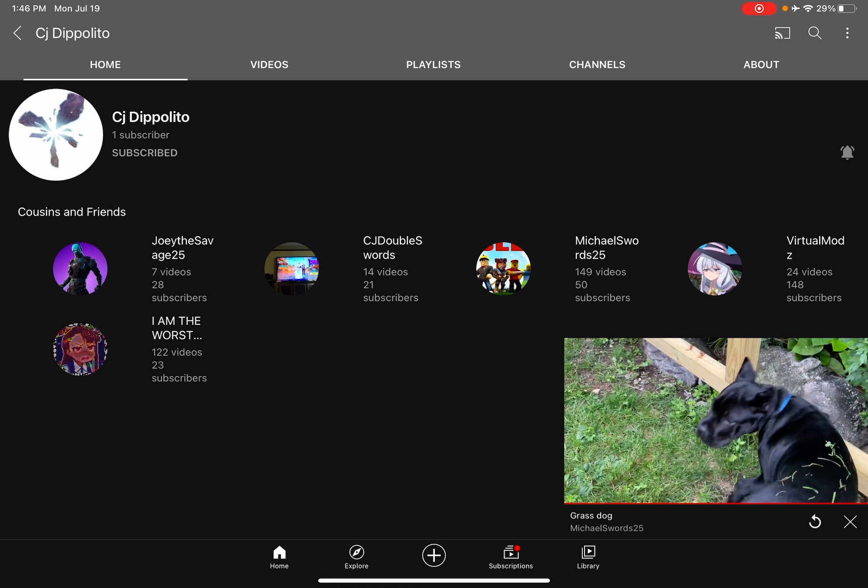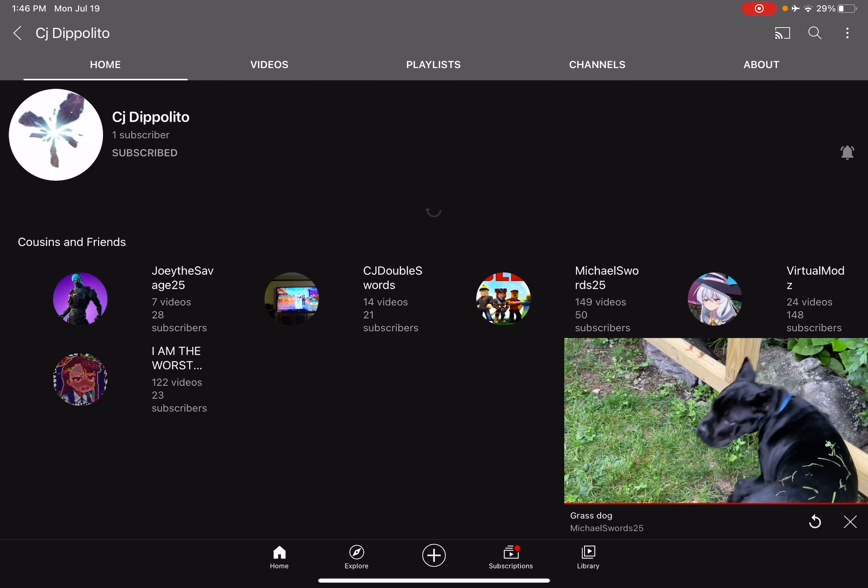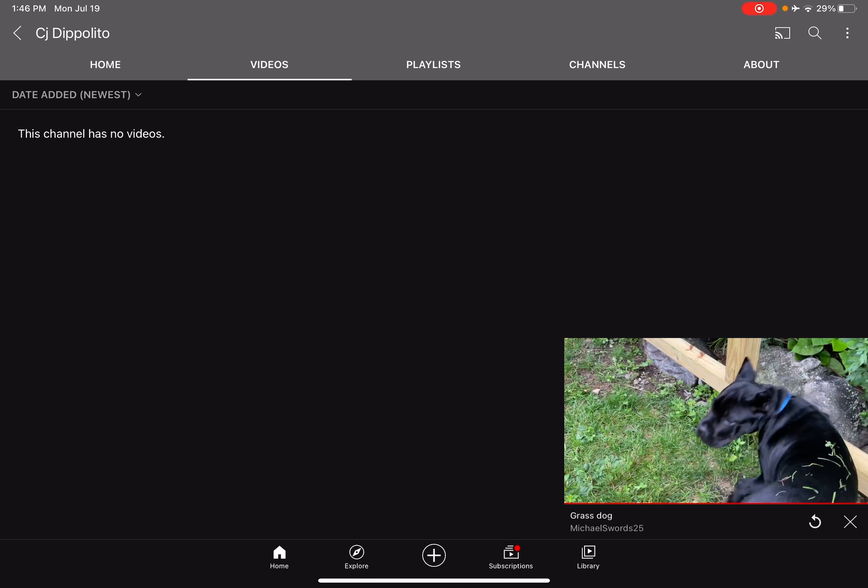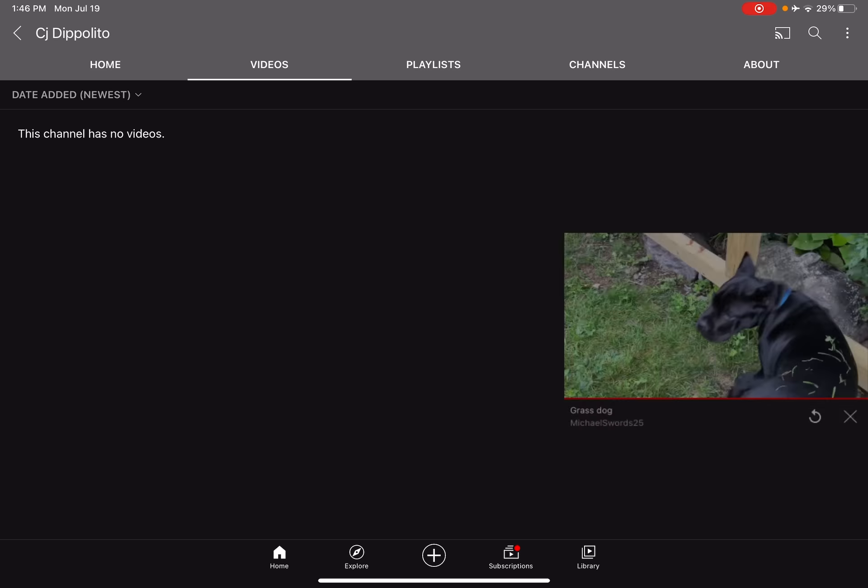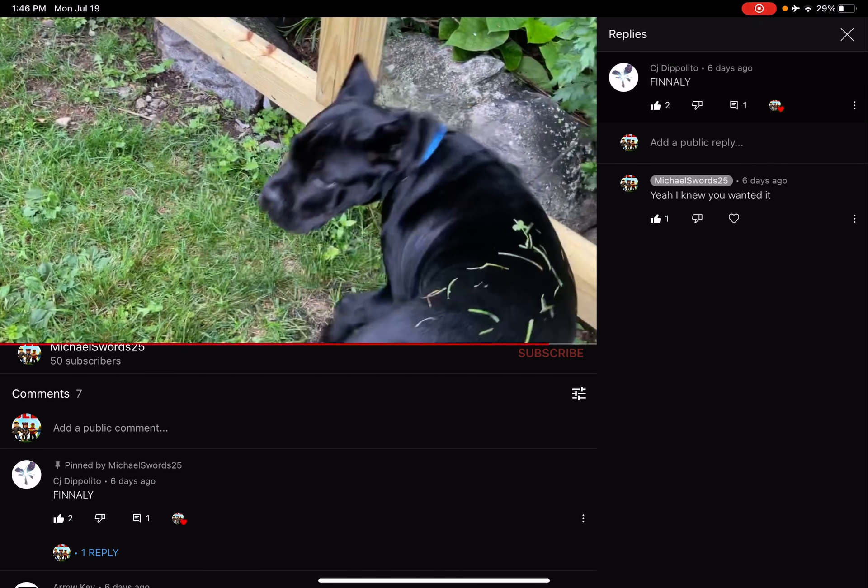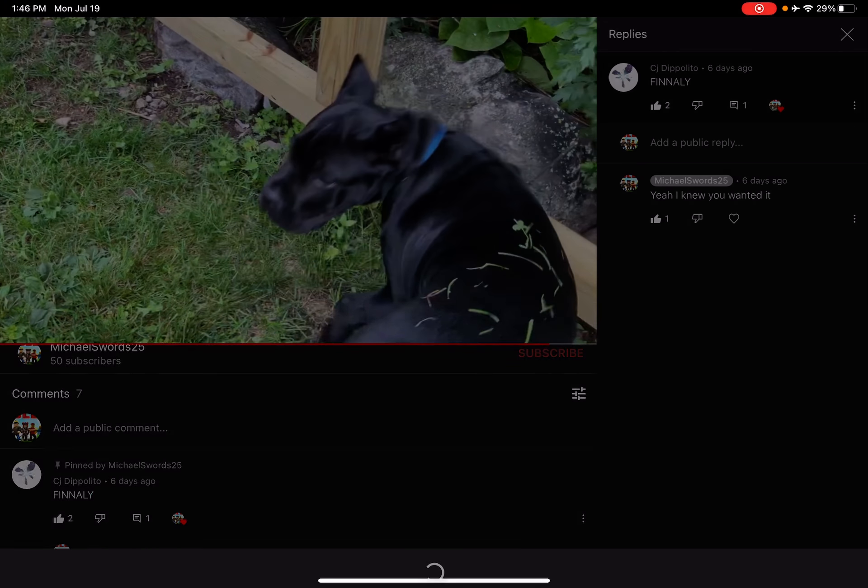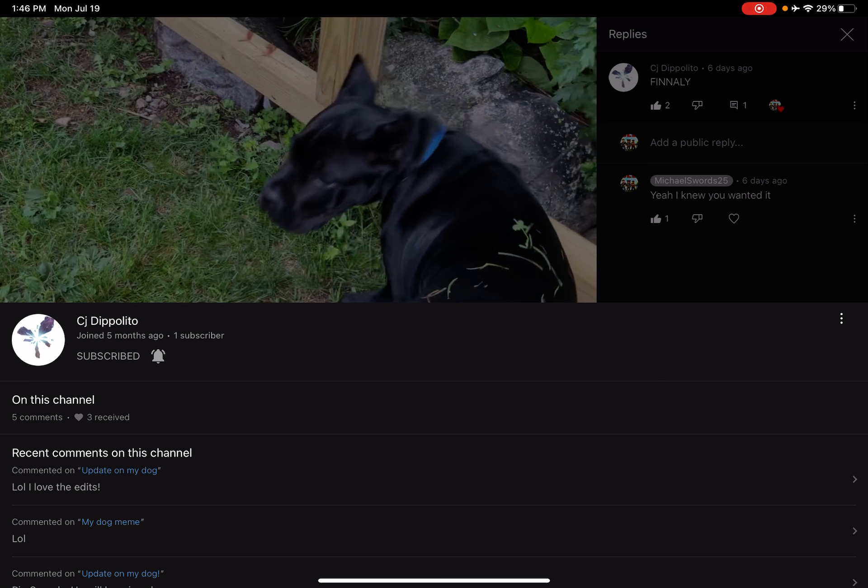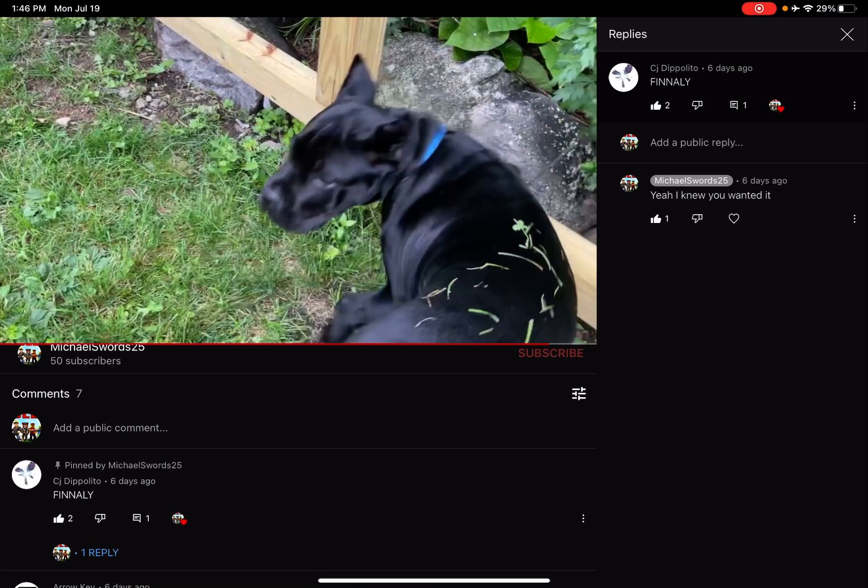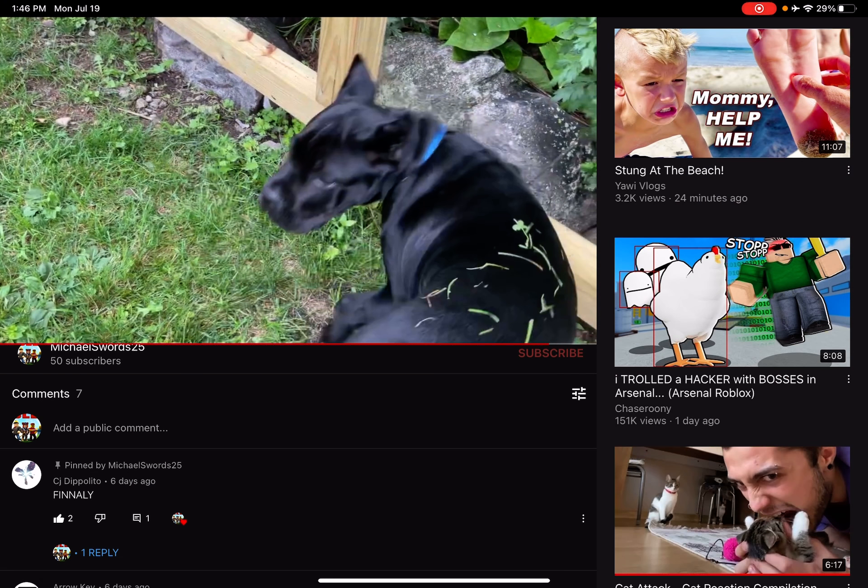Joey the savage is my brother. CJ double swords is my other brother. It says he has one subscriber, but when you click his video it says he has five now. He joined five months ago and he's making his first video. He's editing it right now.